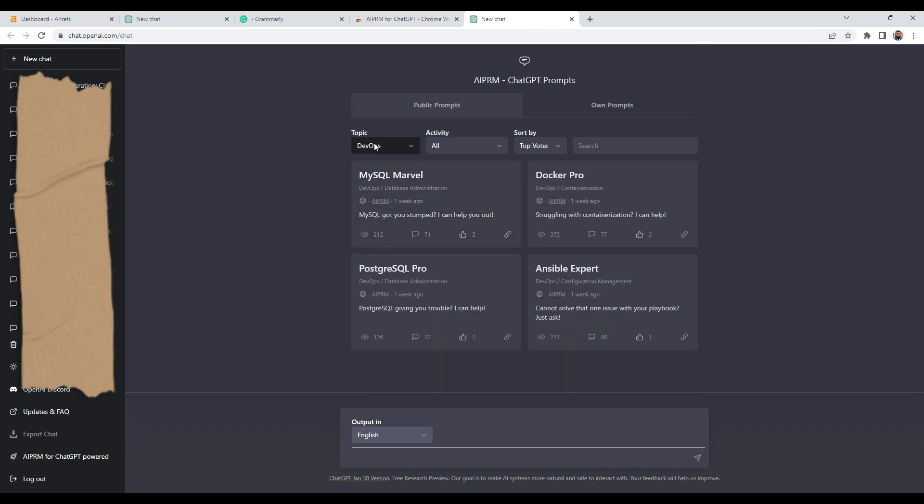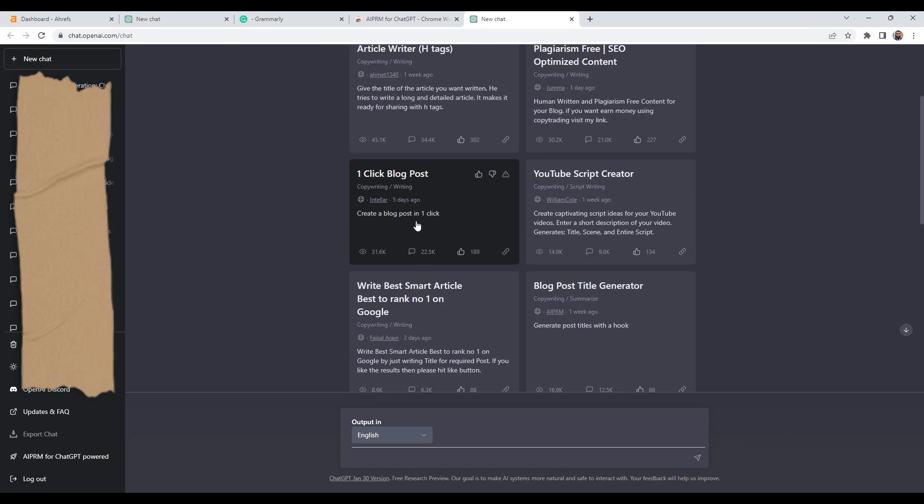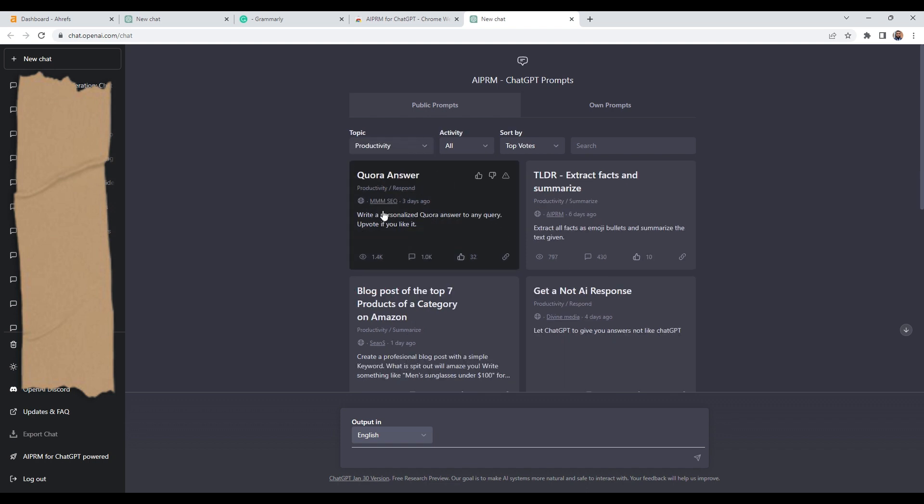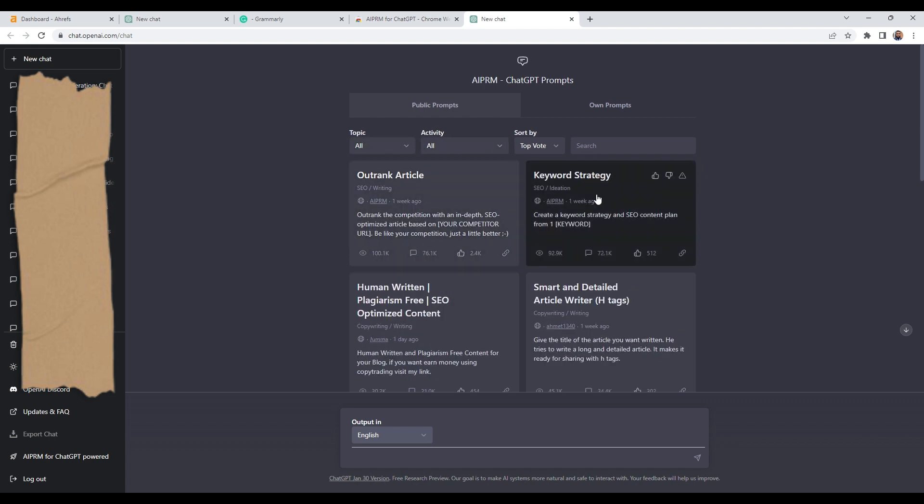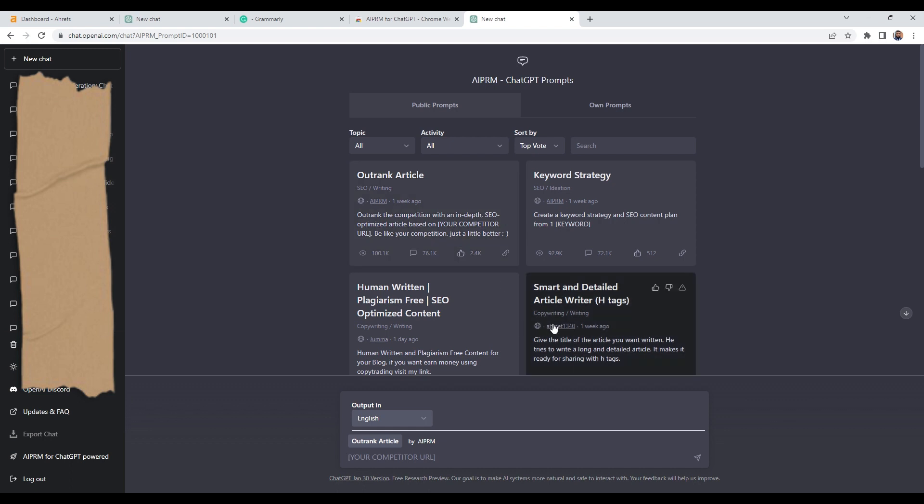You've got copywriting, you've got productivity, you've got SEO. But today, the one we are going to be focusing on is Outrank article. What I will do, I'll click on it like so. It's very simple.